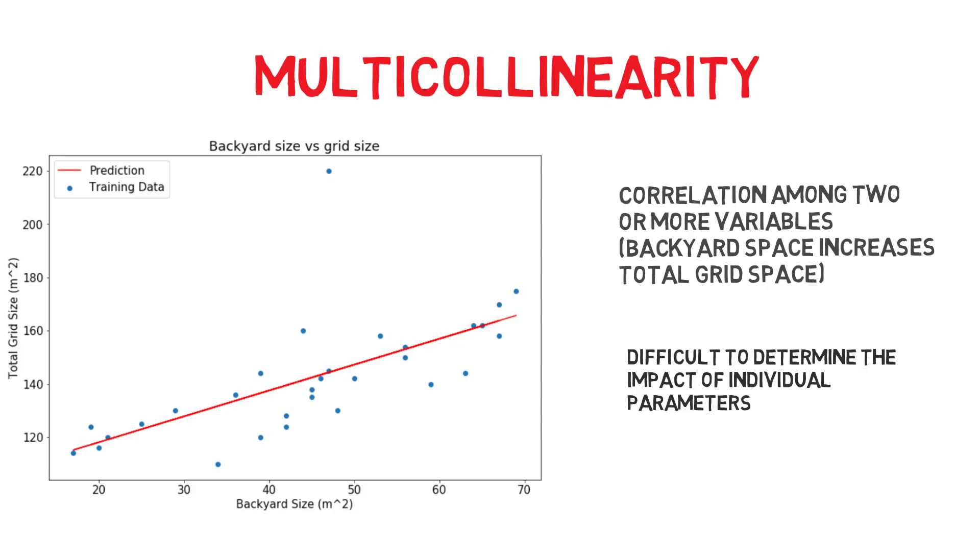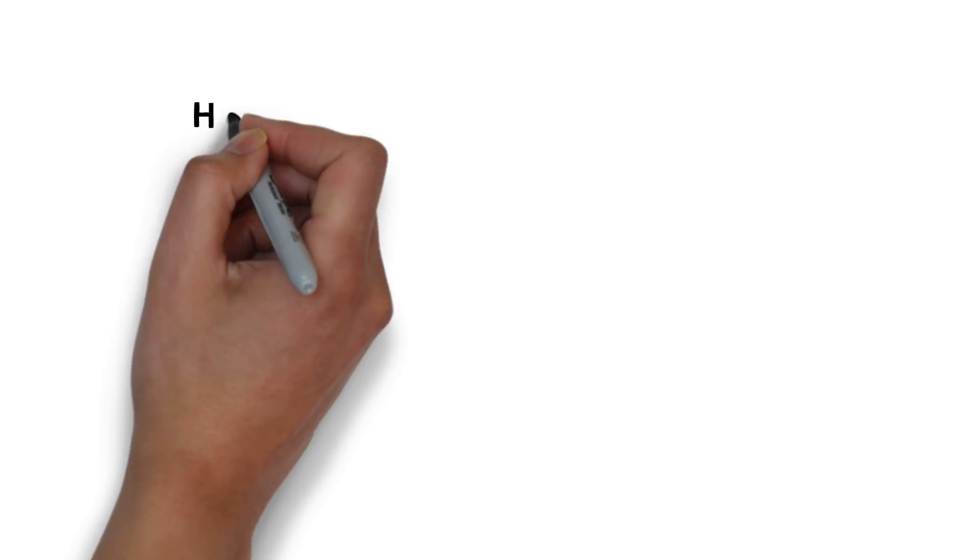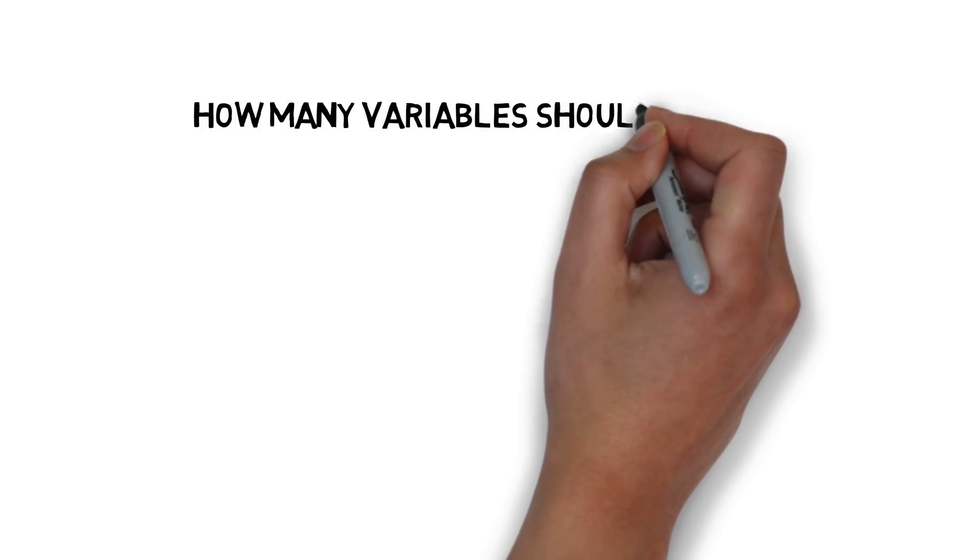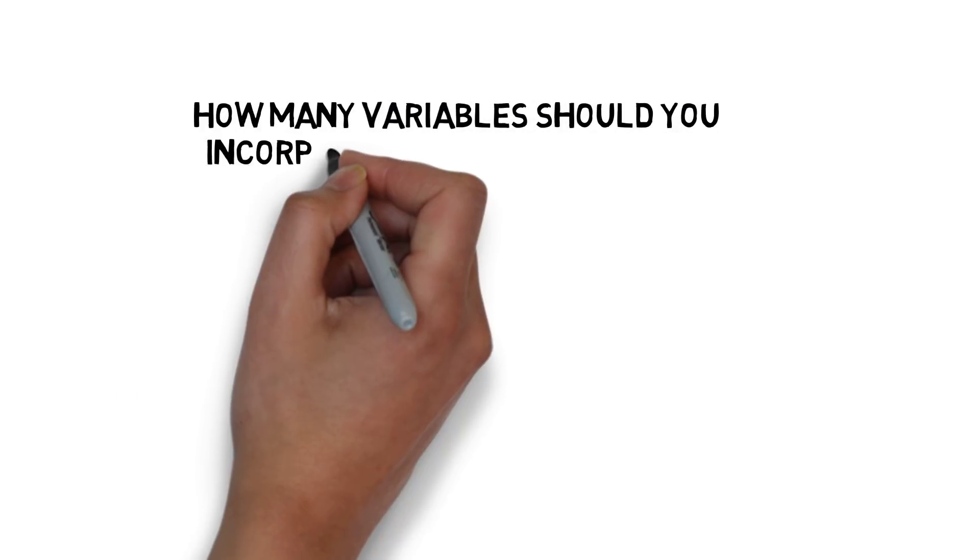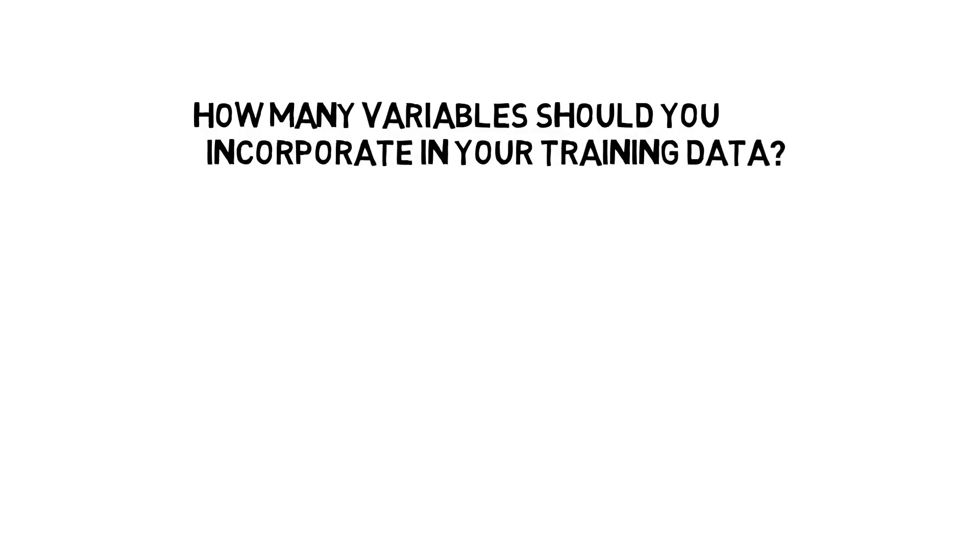So, the question is, how many variables should you incorporate in your training data? Unfortunately, there is no simple answer.